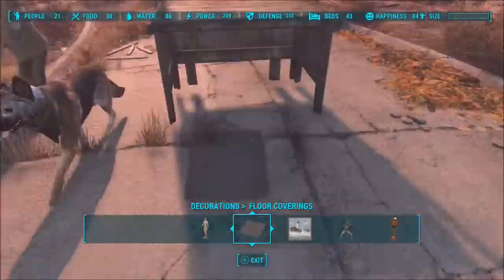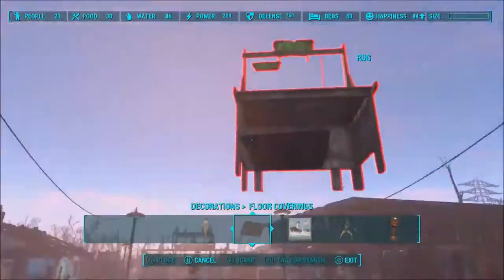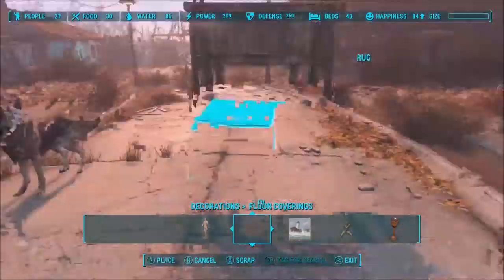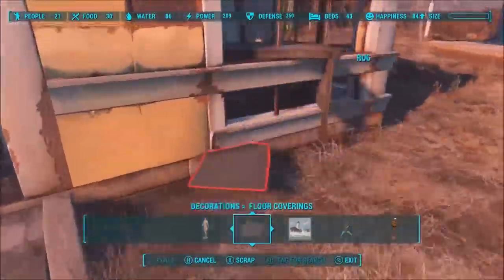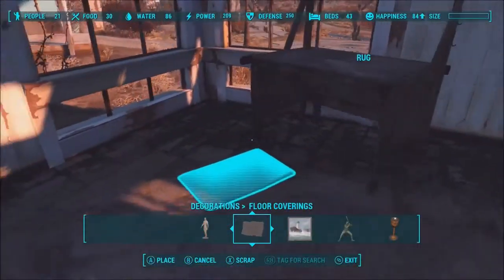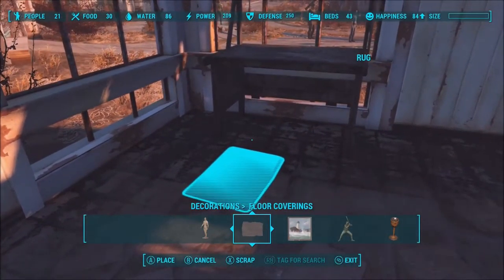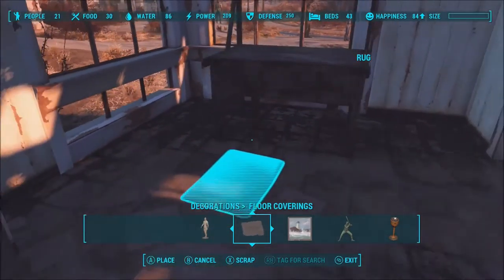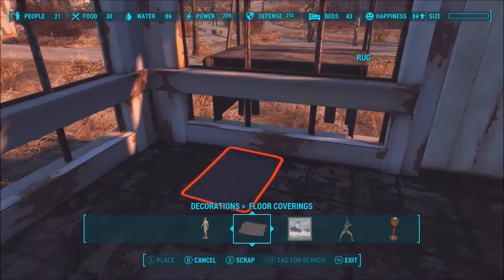Use the one that only takes three cloth, because three cloth is nothing — cloth is really easy to get. You can just find clothing you don't want, place it down in your settlement, scrap it, and you've instantly got cloth and anything else that comes with that item of clothing.